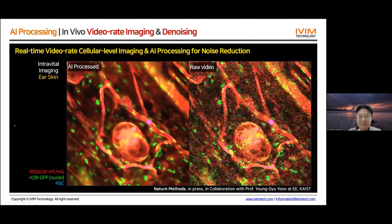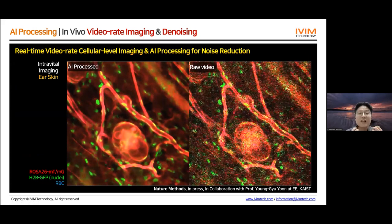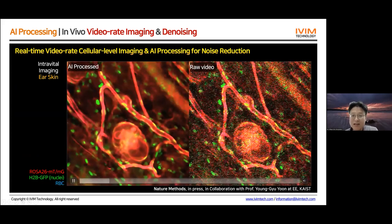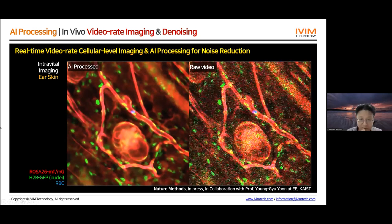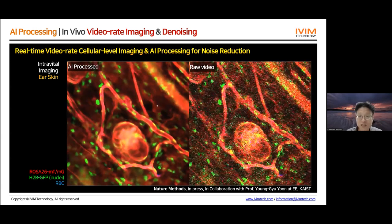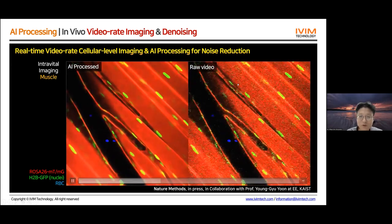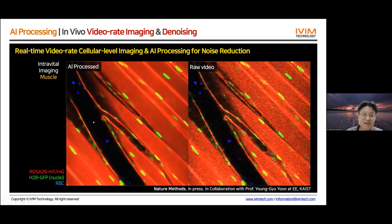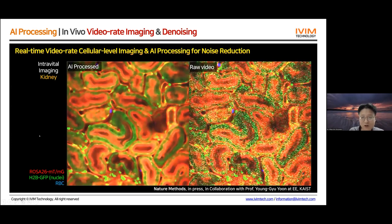Our work published in Nature Methods introduces an AI processing model for denoising real-time video. On the right is the raw noisy video in real time, and using our new AI processing technique we very efficiently and effectively remove noise from the live video. This is another example showing the raw video, then the denoised video — clearly revealing rolling cells in a vessel obtained from muscle — and another example from the kidney.